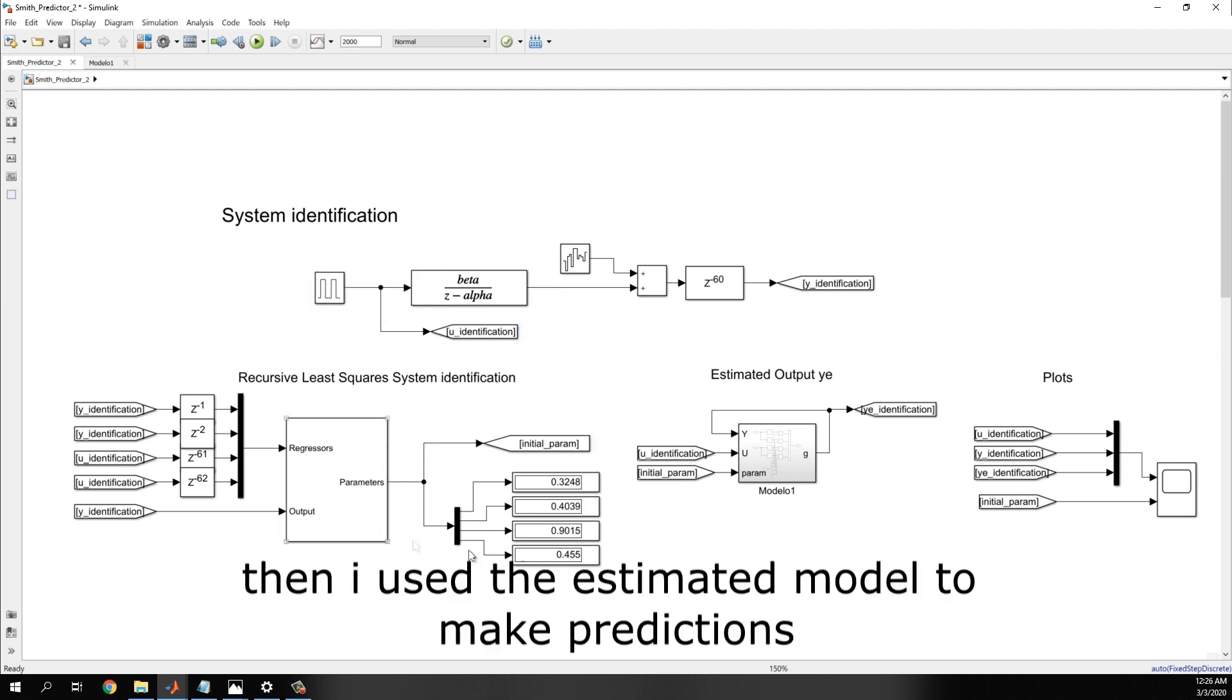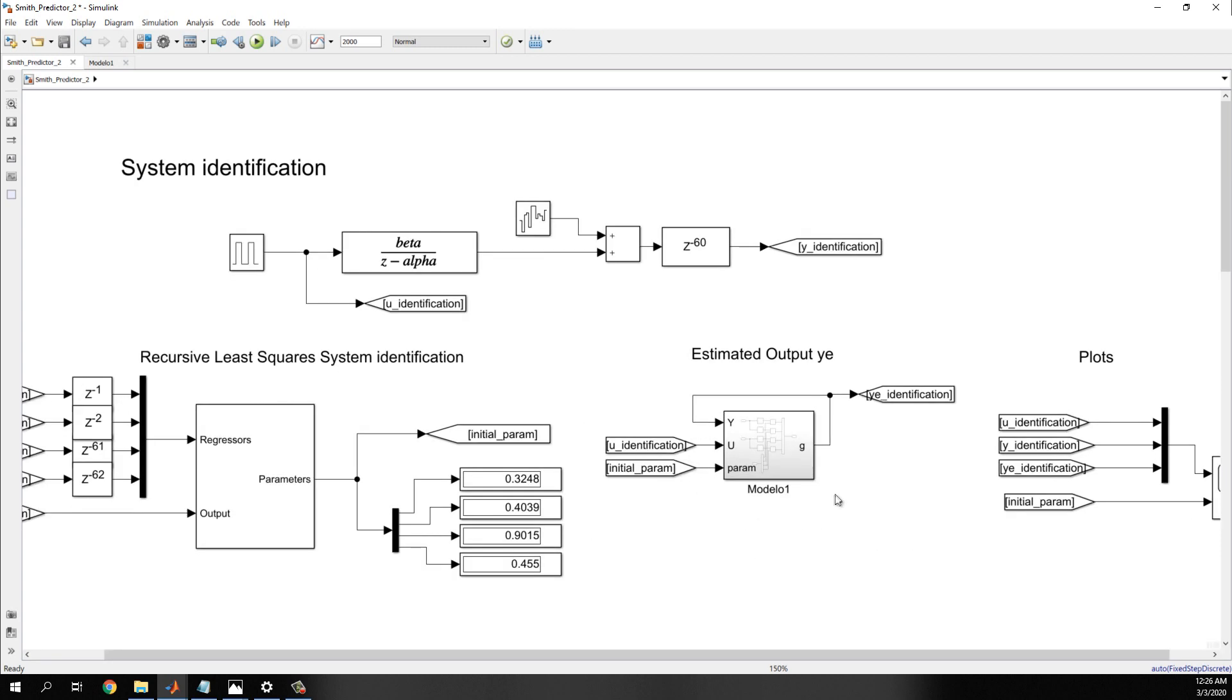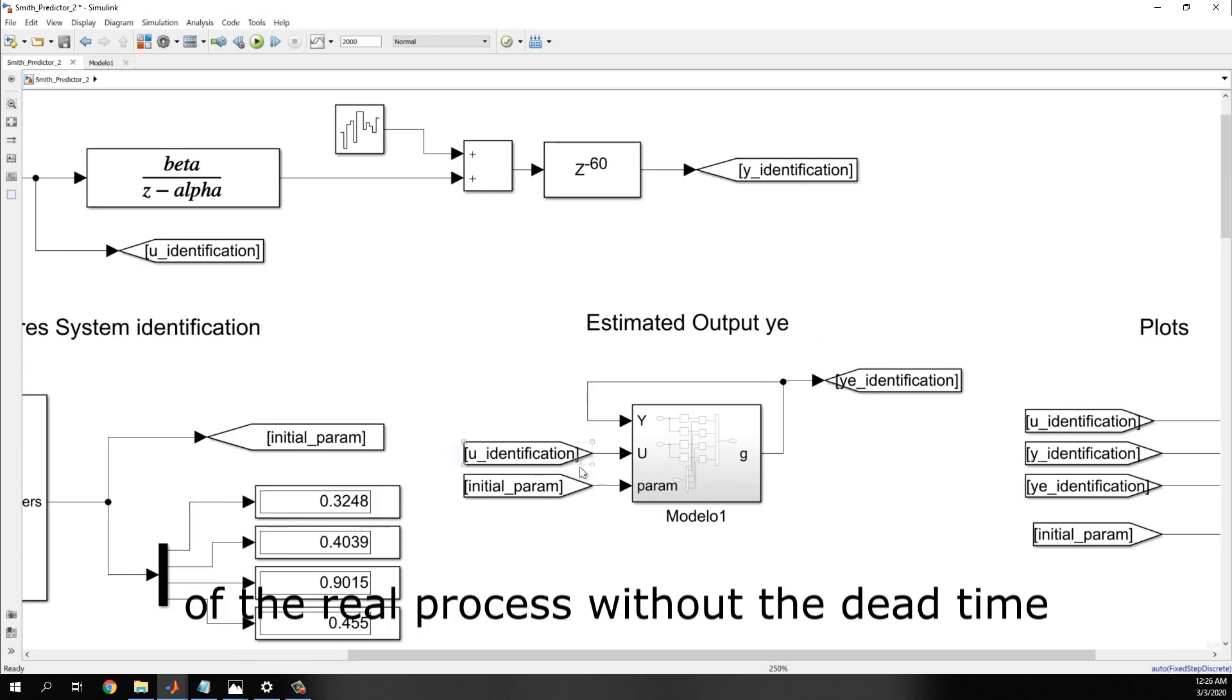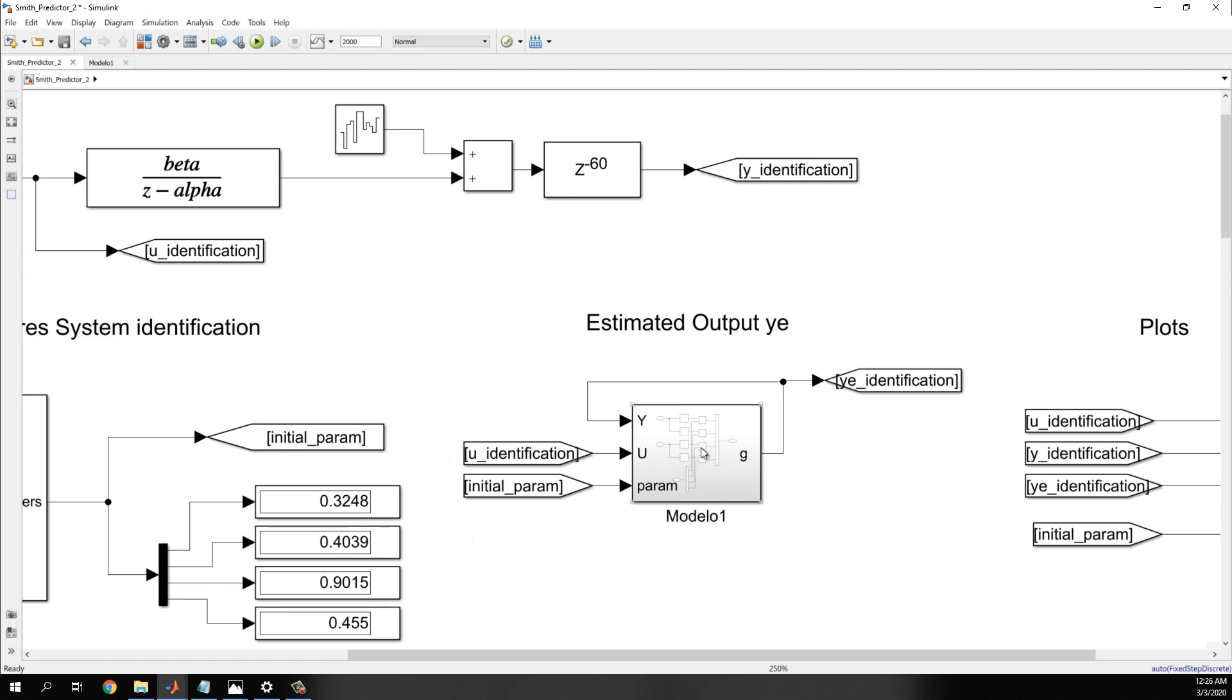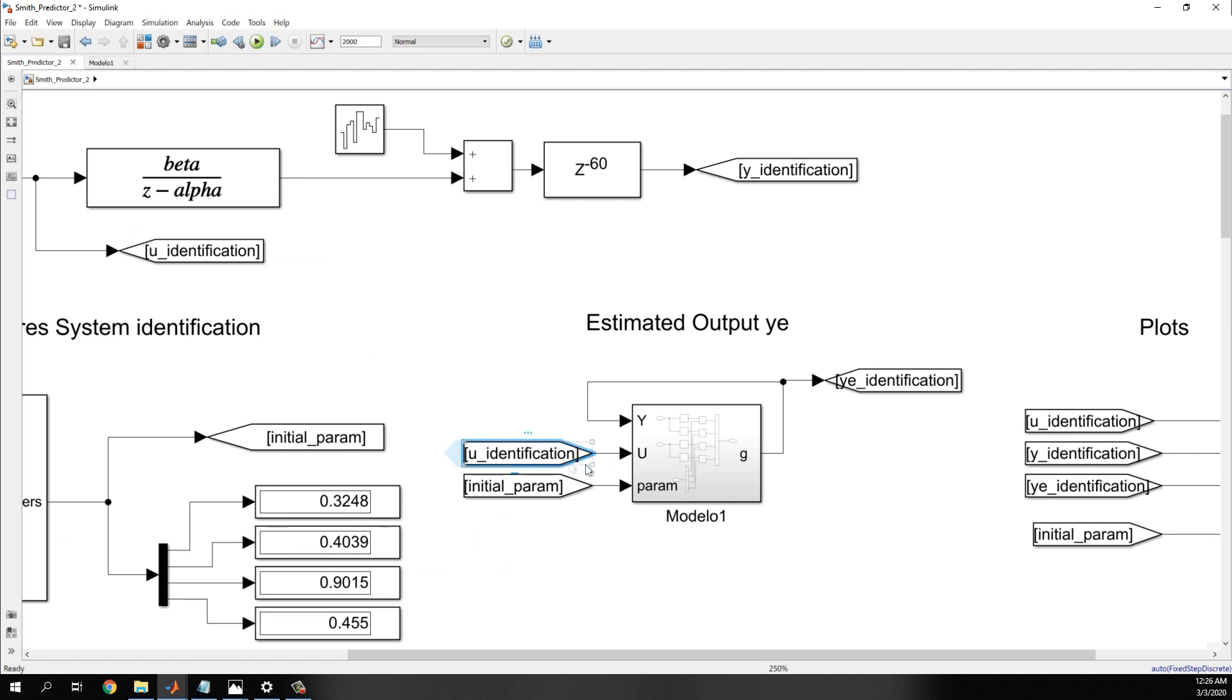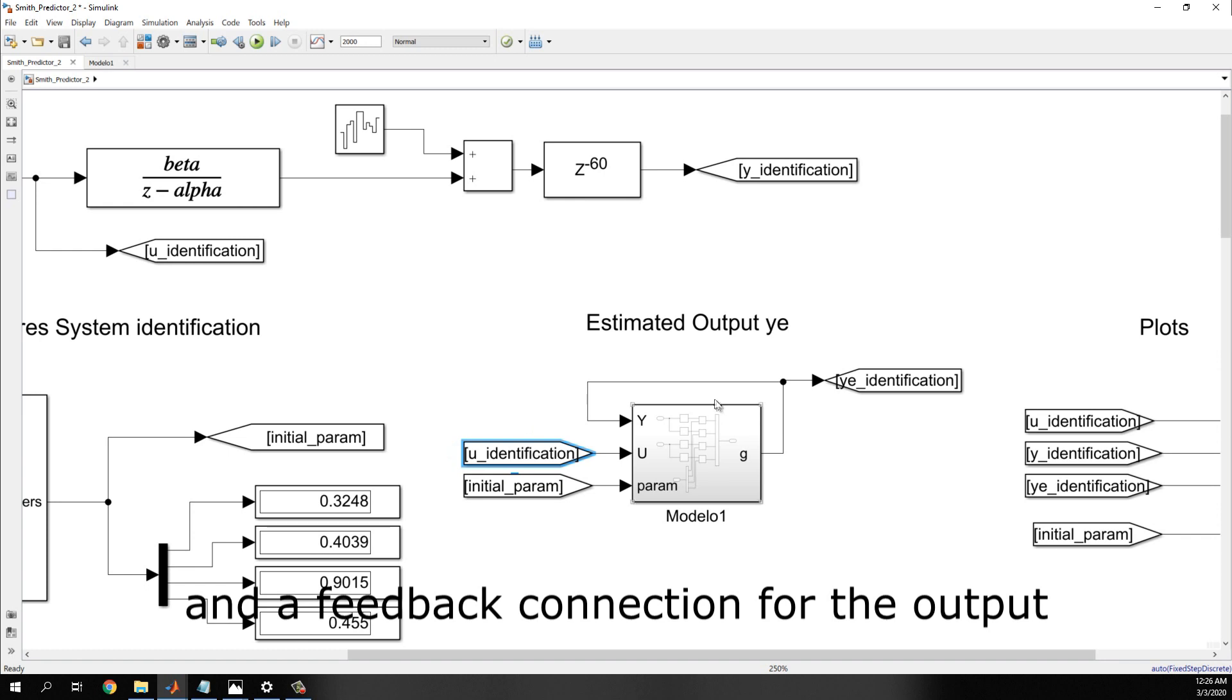Then, I used the estimated model to make predictions of the real process without the delay time, using the actual output of the process, U, and a feedback connection for the output.